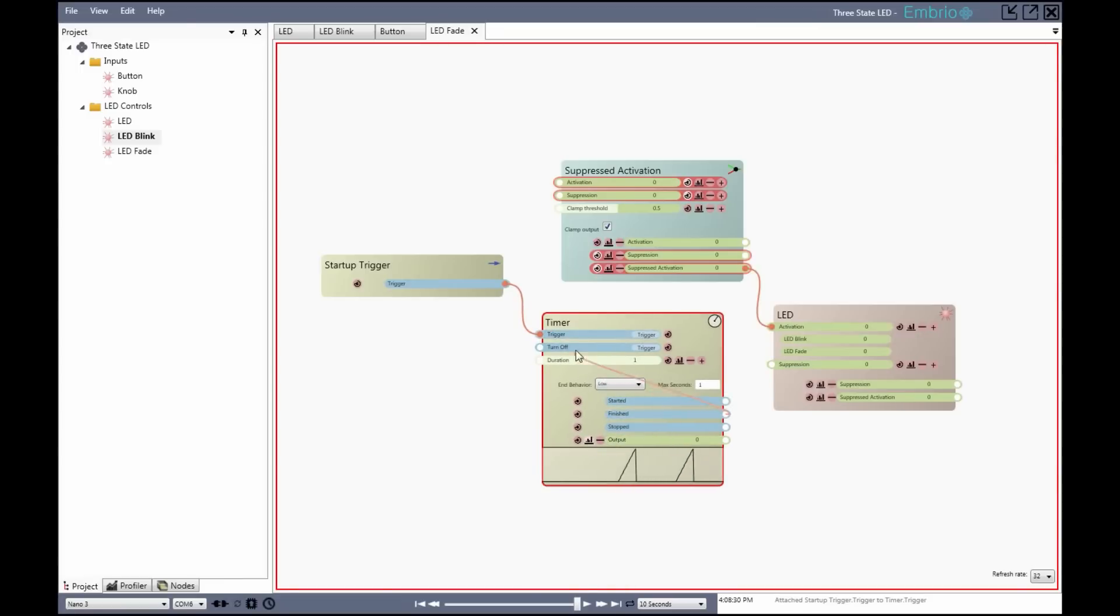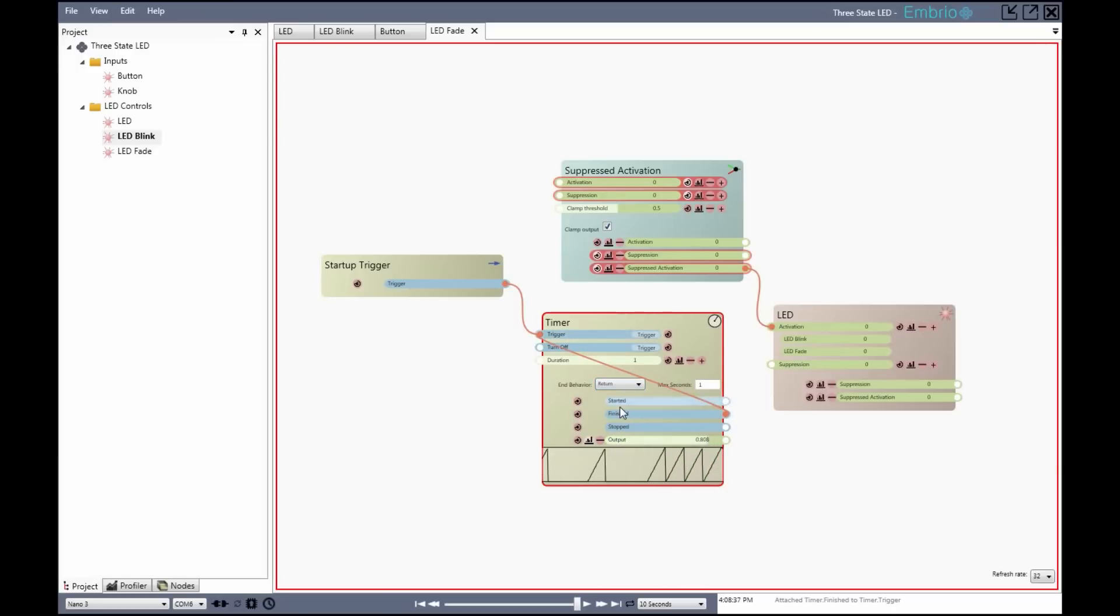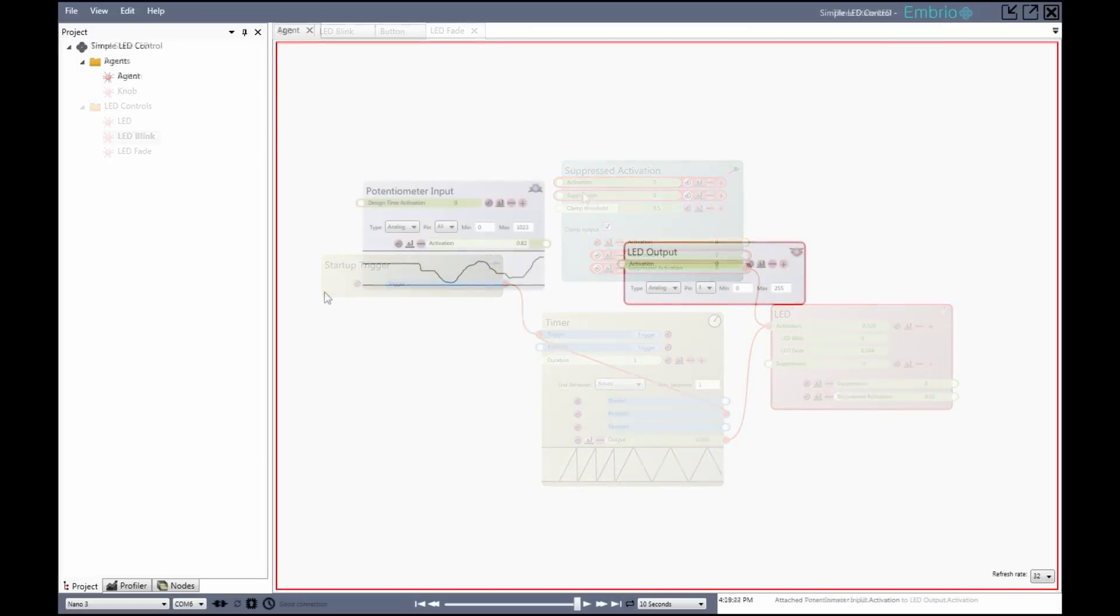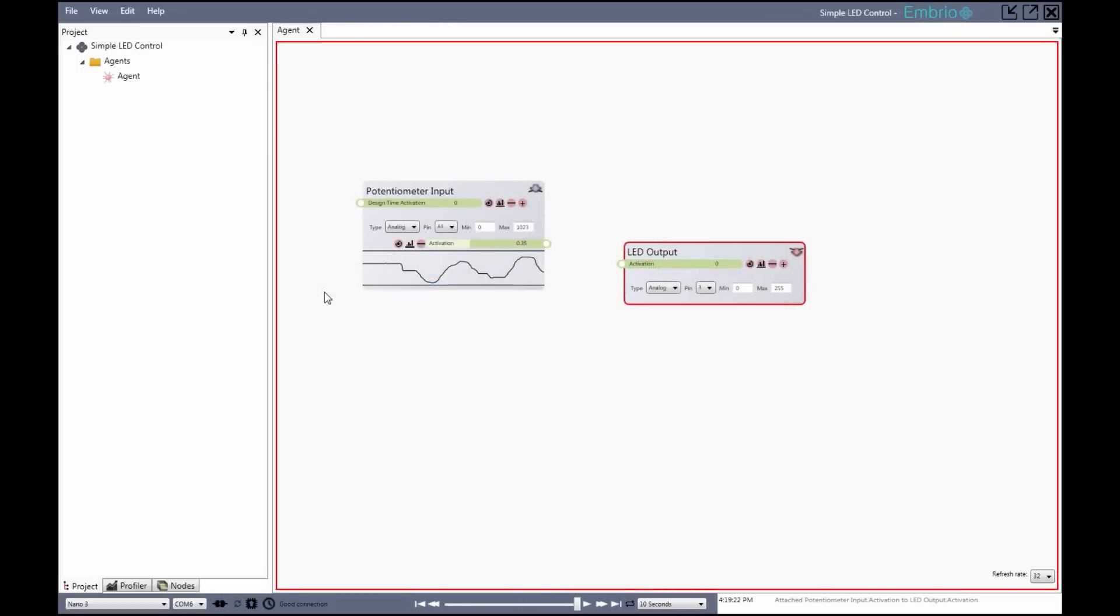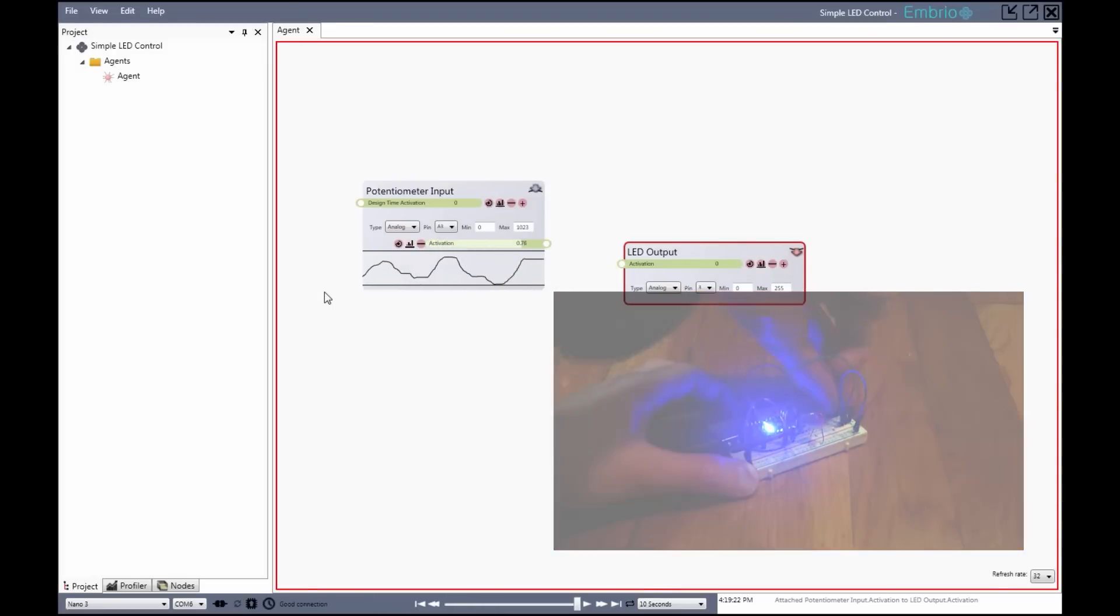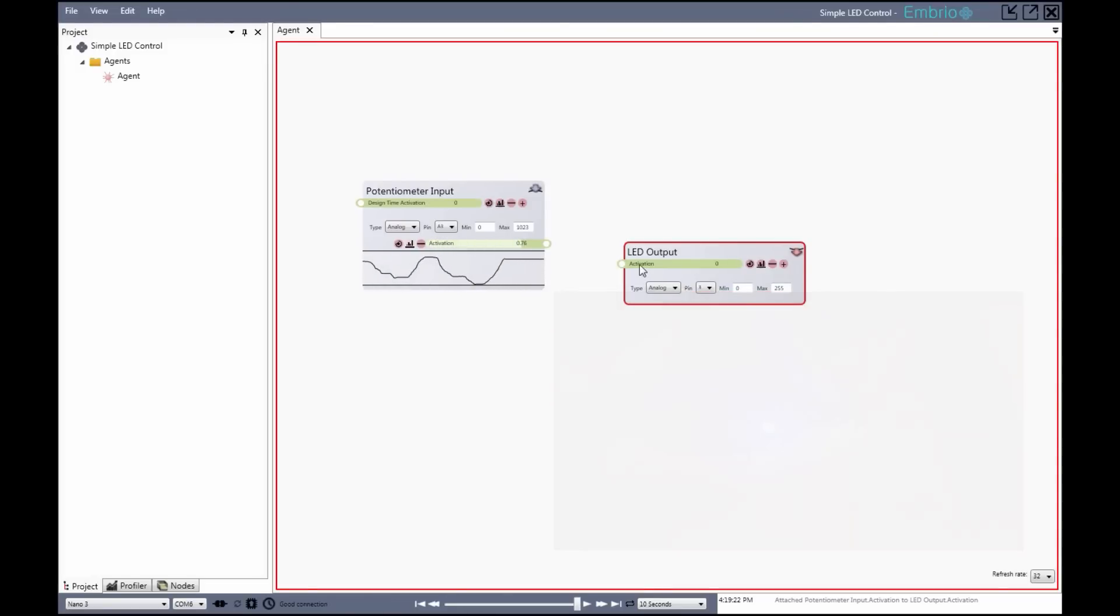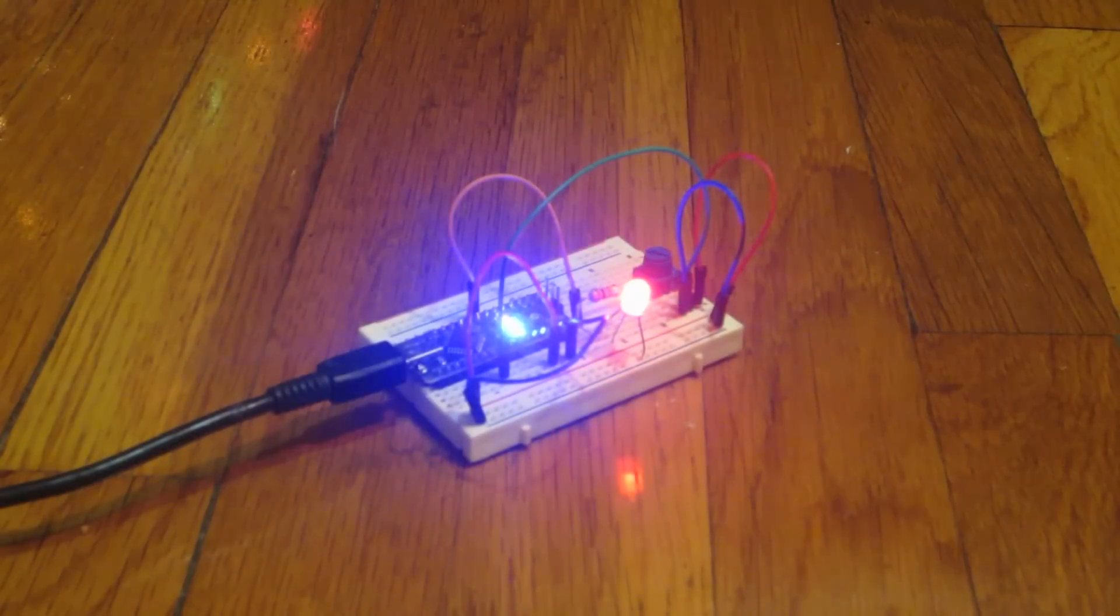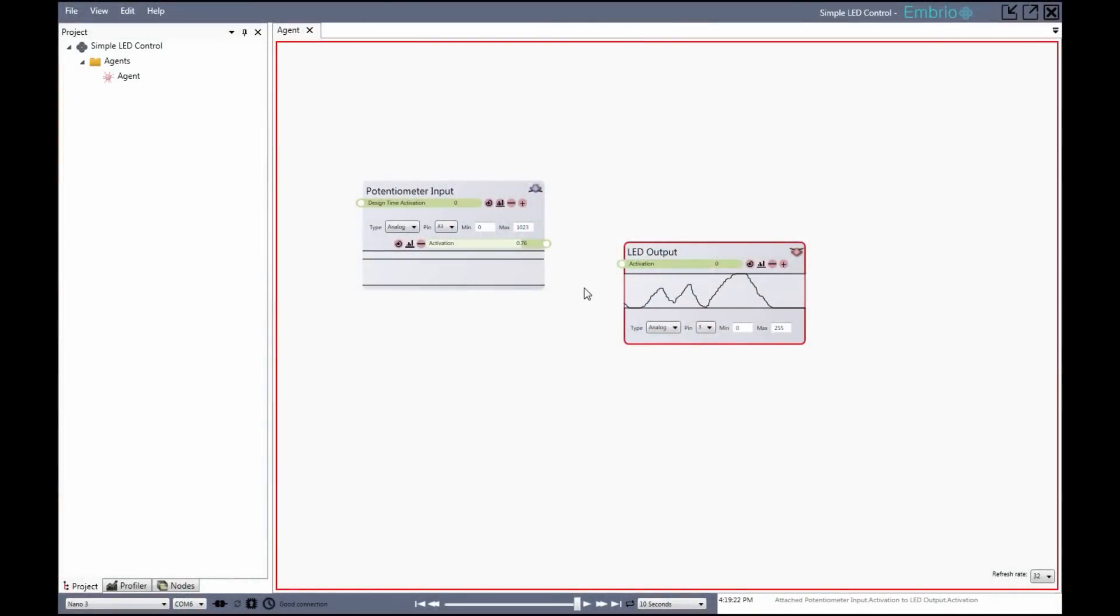You build your program by adding and connecting nodes. Each node does one simple thing. They are like the statements and operations in a text-based programming language. For a simple example, you can have a node that reads a voltage from a pin, and another which sets an output value on another pin. You can connect these nodes to control an LED with a knob.